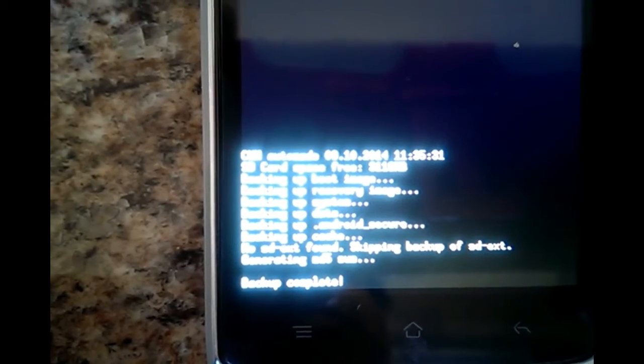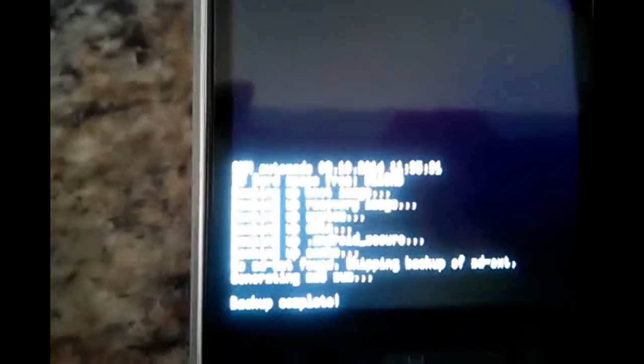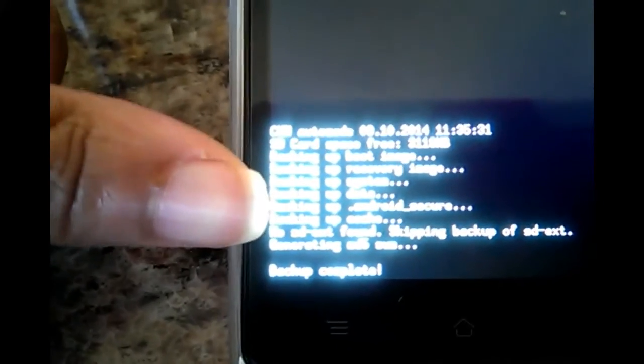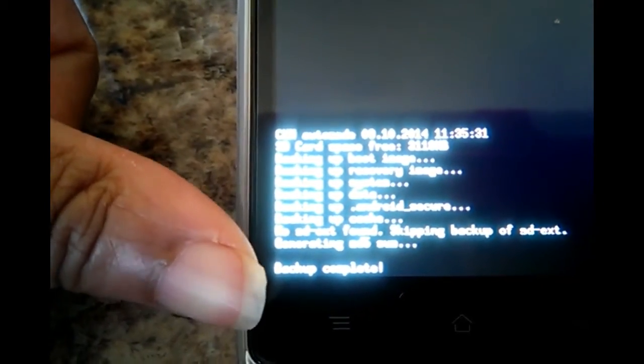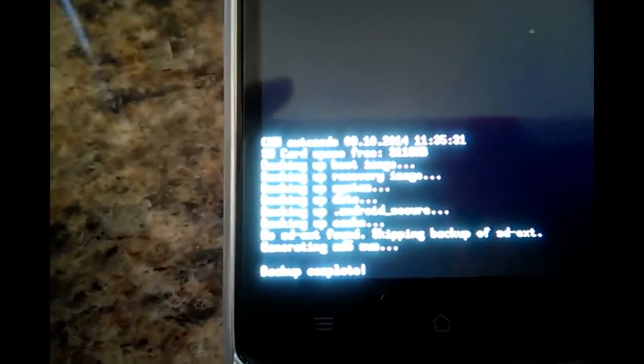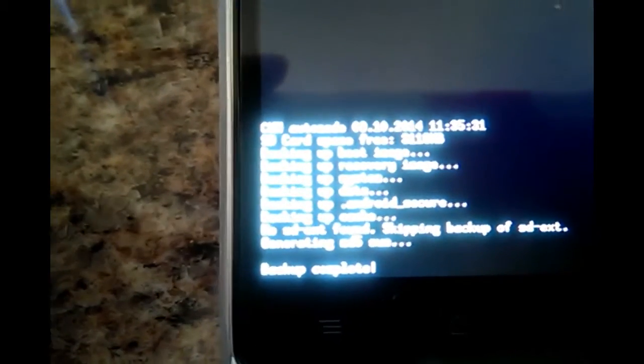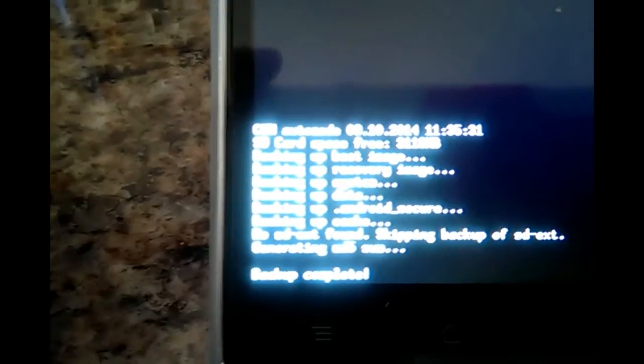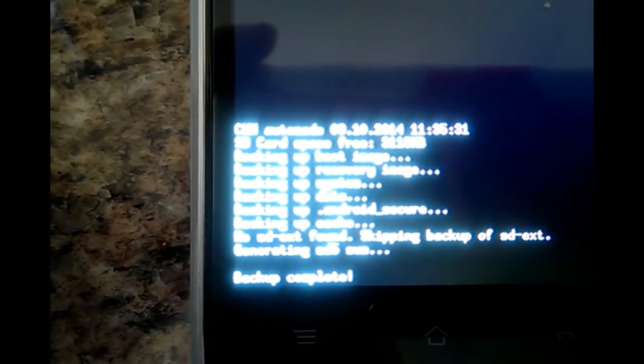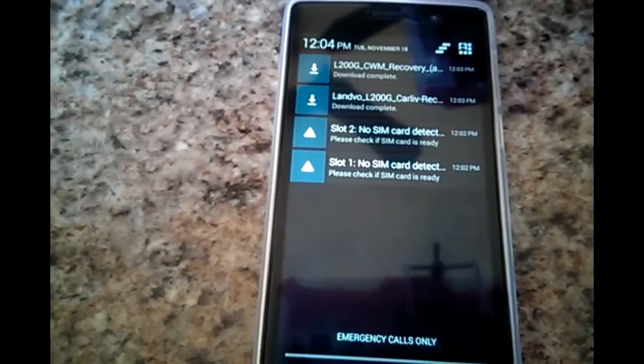And why I wanted ClockworkMod Recovery is because it says backup complete. So I wanted to create a backup of this ROM and so now I have.